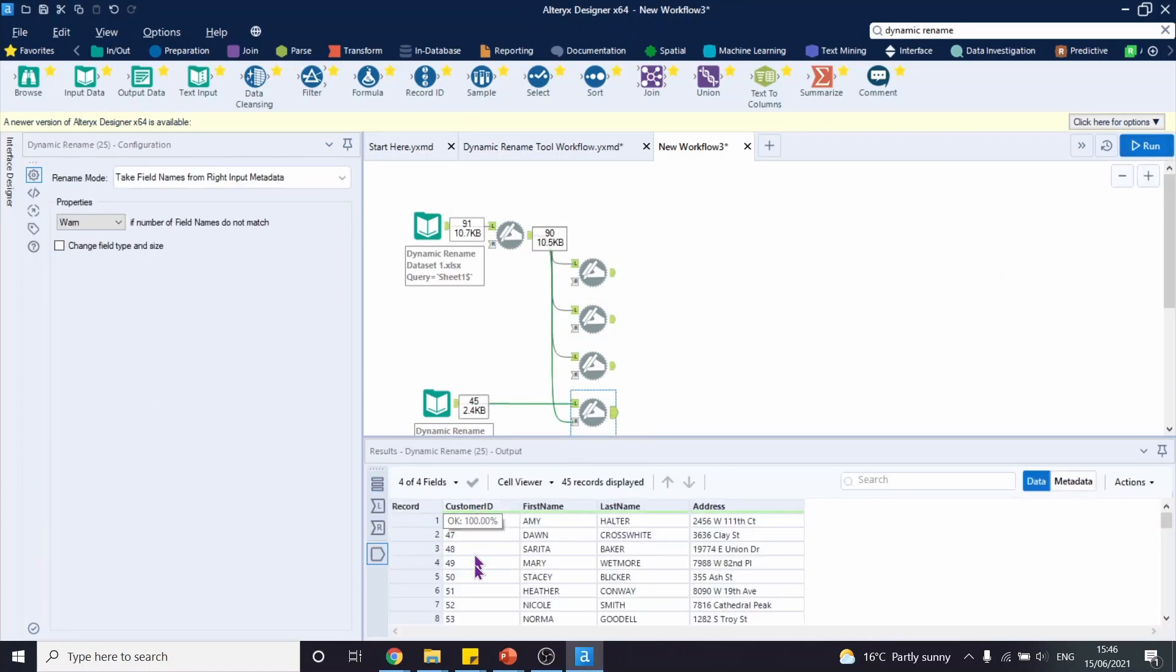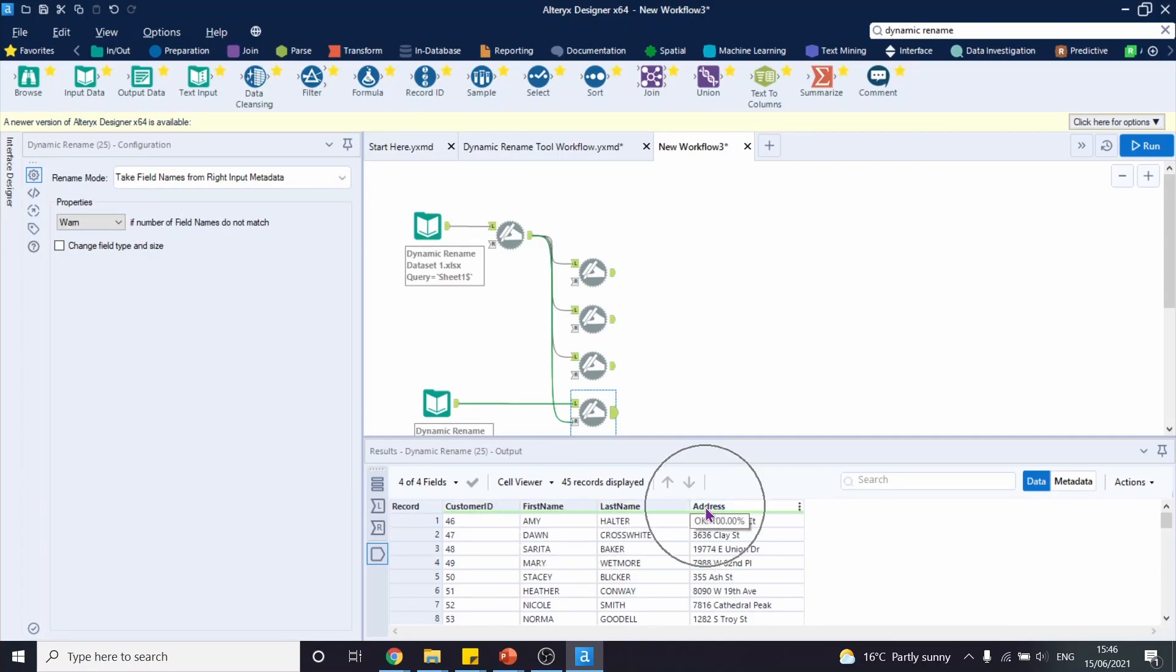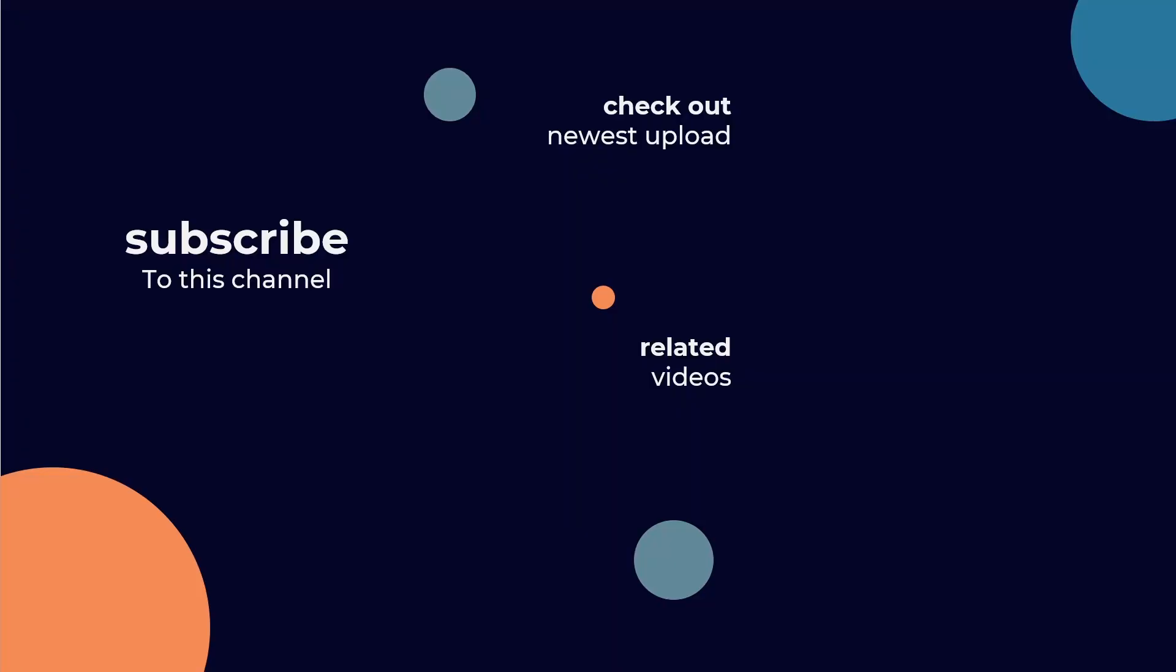Now our headers turned into customer ID, first name, last name and the address. I hope you now feel more confident in using dynamic rename tool in Alteryx. If you enjoyed this video, I think you would also find these other videos but my colleagues is useful. Thank you.